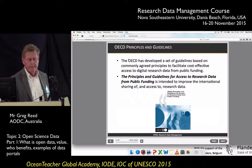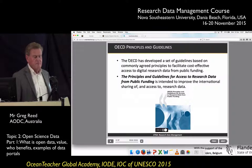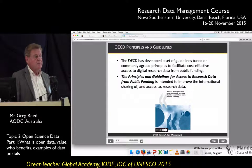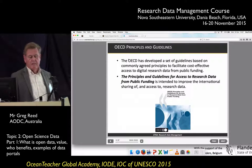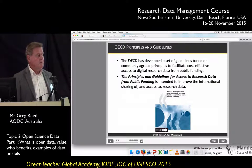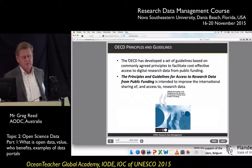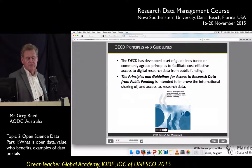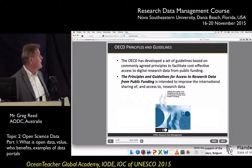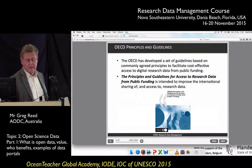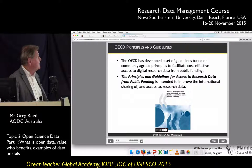A number of organizations and governments have come up with guidelines and principles on open data. First of all, the OECD has developed a set of guidelines used by all OECD member countries. They're based on commonly agreed principles which facilitate cost-effective access to digital research data from public funding. The document is called 'Principles and Guidelines for Access to Research Data from Public Funding' and is intended to improve the sharing of and access to research data.